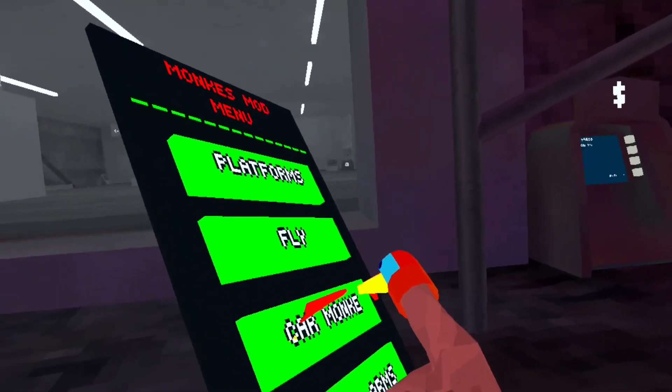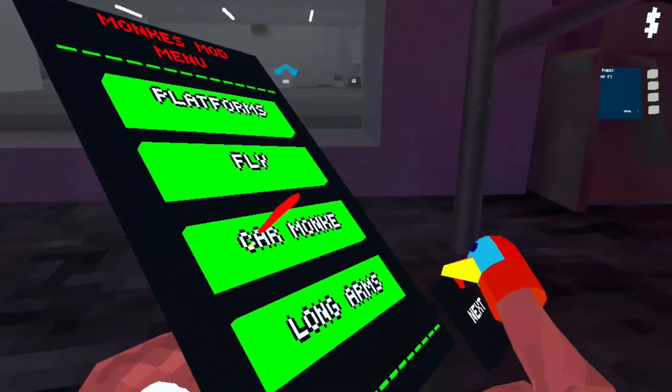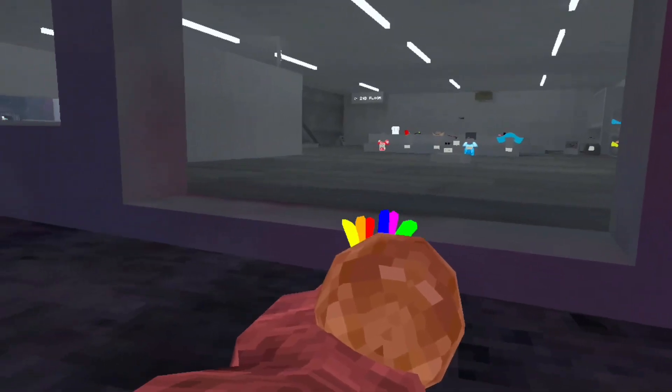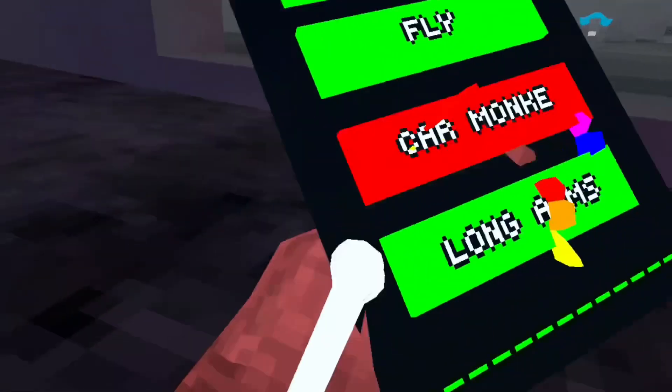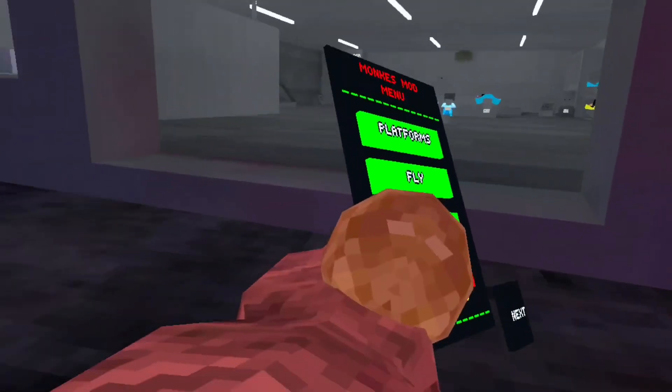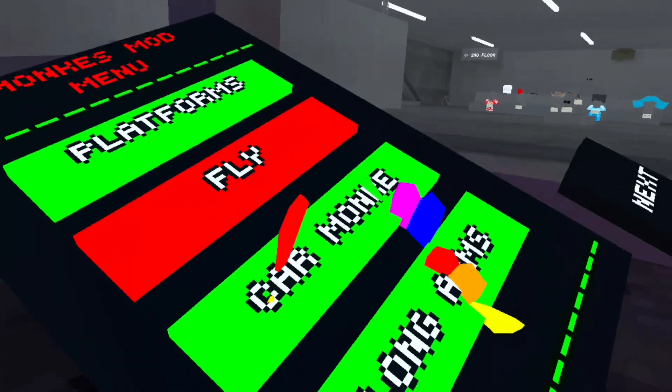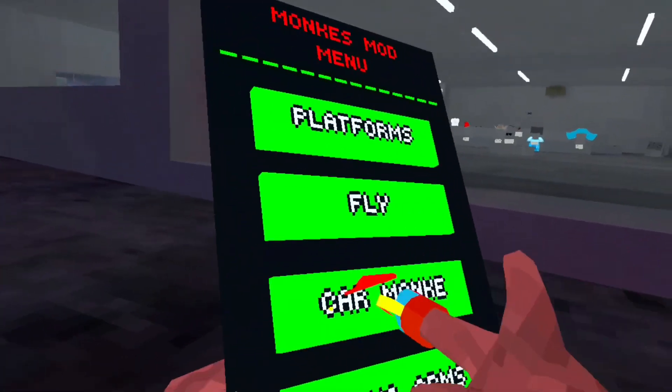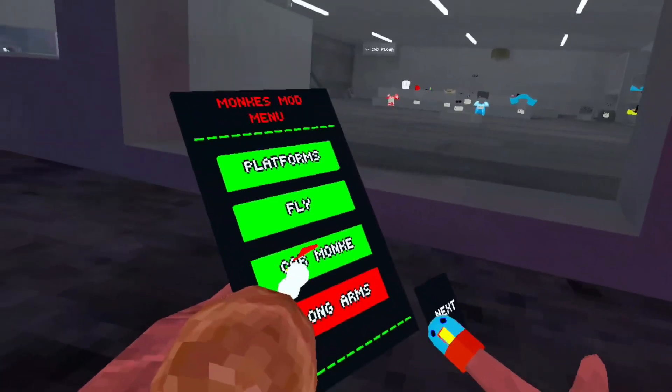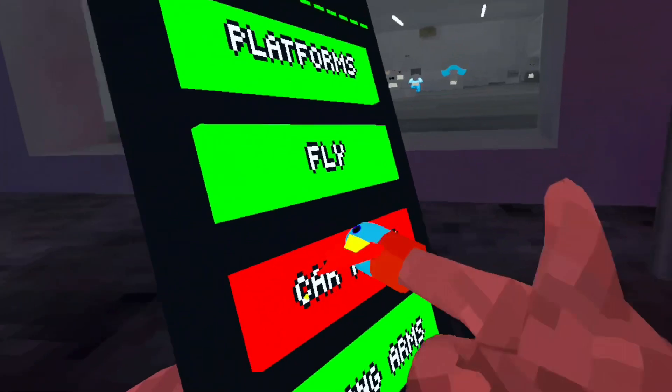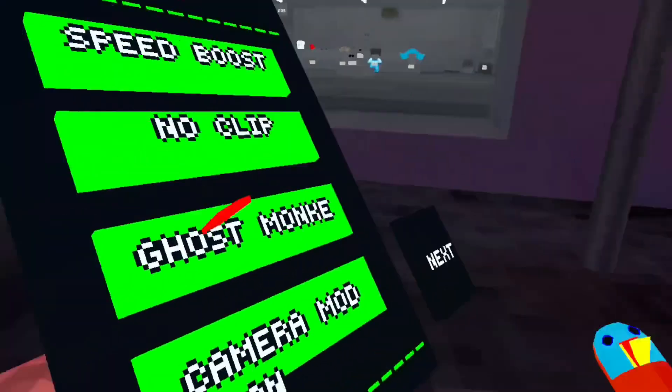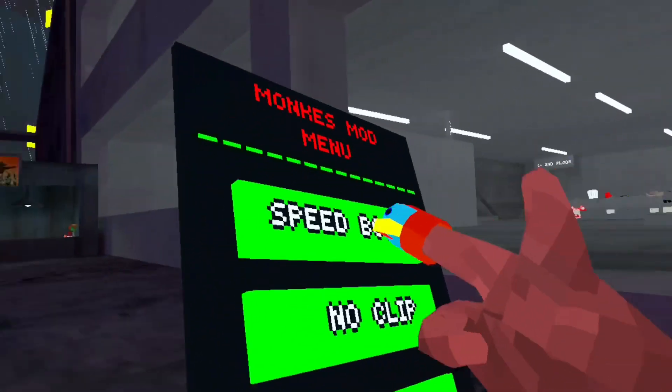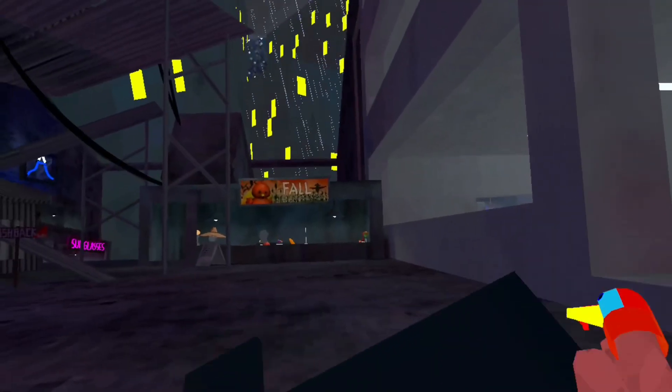Car monkey, that ain't working. Long arms, I wouldn't recommend the long arms because it's like you have really tiny arms. Next page, speed boost.